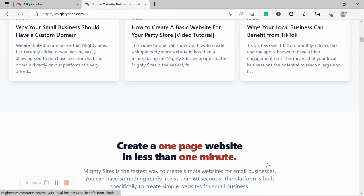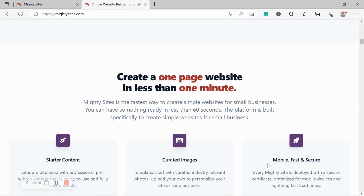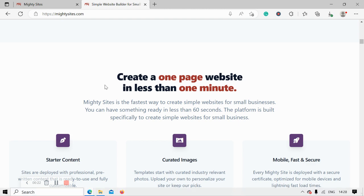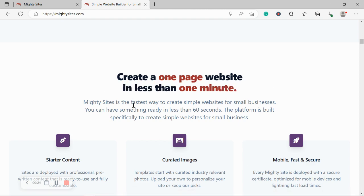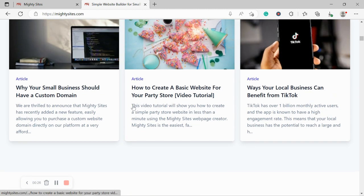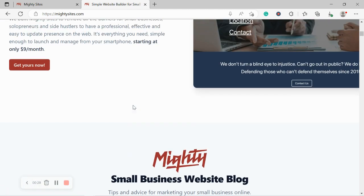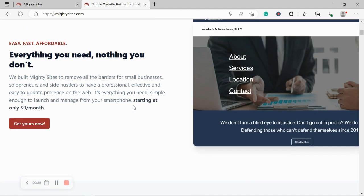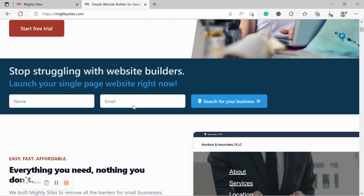If you've just randomly stumbled across this video on YouTube and you aren't quite familiar with Mighty Sites yet, Mighty Sites is the easiest way to create a simple website for your small business. You can literally launch your own website in less than one minute. It's super affordable. It's only going to cost you $9 a month and there is a free trial available for seven days.